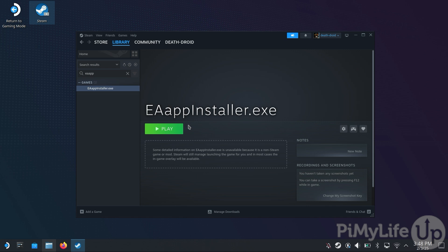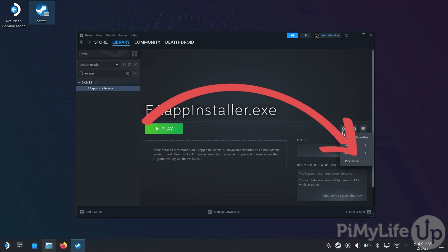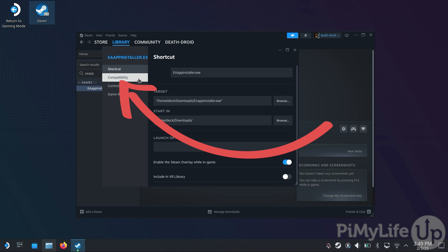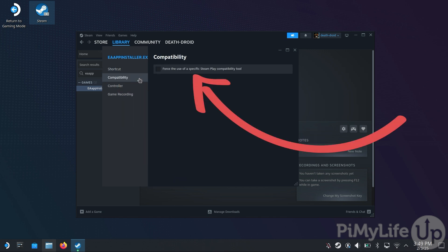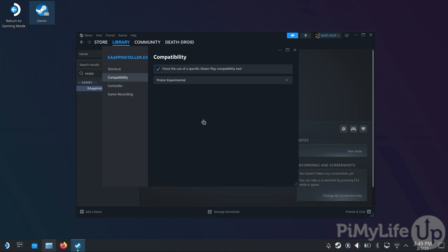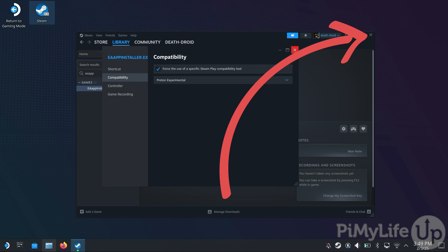Now before we can install this, we will need to enable compatibility mode so that it runs under Proton. We can do this by clicking the cog on the right-hand side of the screen, and then clicking the Properties option. You will now see a new screen. On this, you will want to click the Compatibility tab, and then click the Force to Use of a Specific Steam Play Compatibility Tool checkbox. Then use the Select box underneath to select Proton Experimental. The Experimental branch is where the latest fixes are typically pushed. Once done, click the X button to close out the Properties screen.